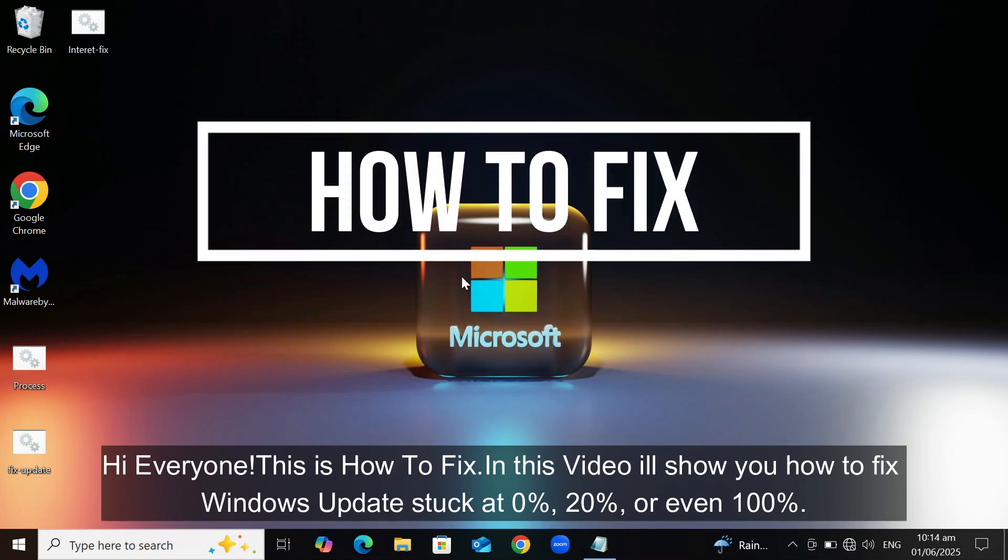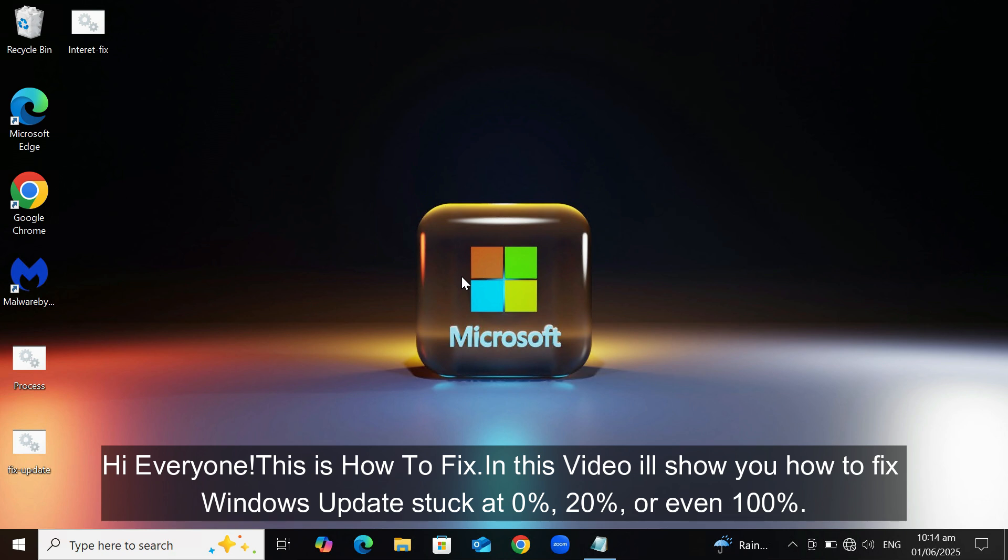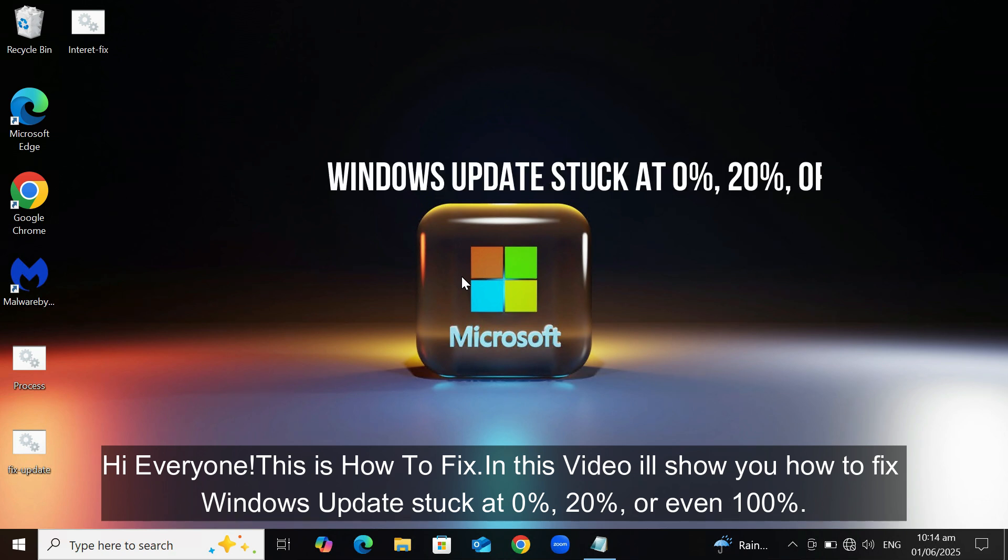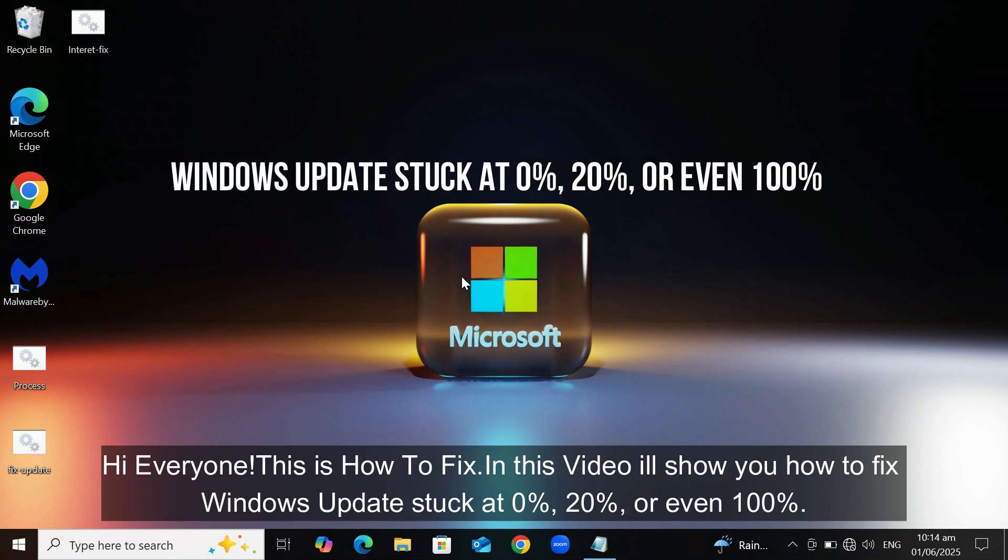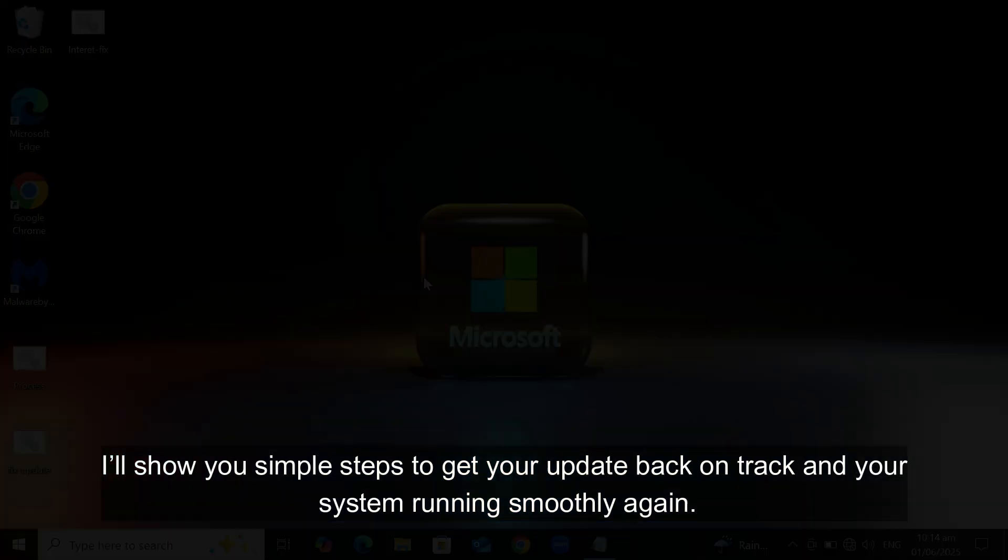Hi everyone, this is How To Fix. In this video we'll show you how to fix Windows Update stuck at 0%, 20%, or even 100%. I'll show you simple steps to get your update back on track and your system running smoothly again.